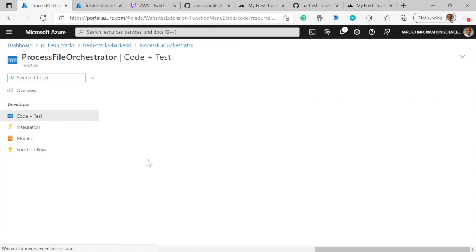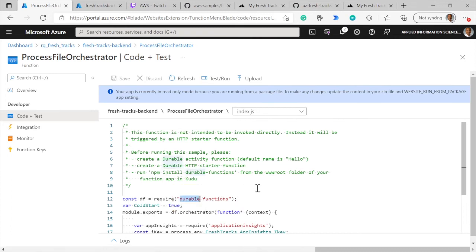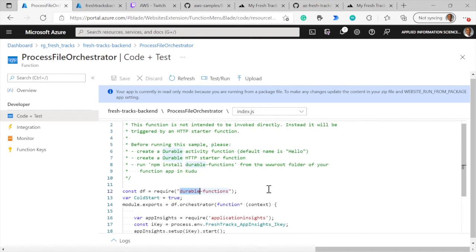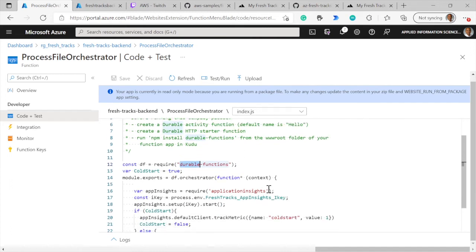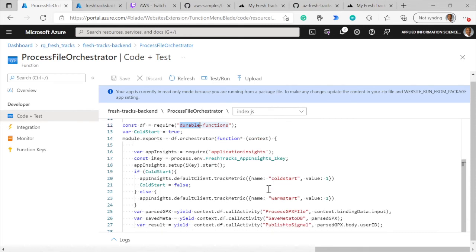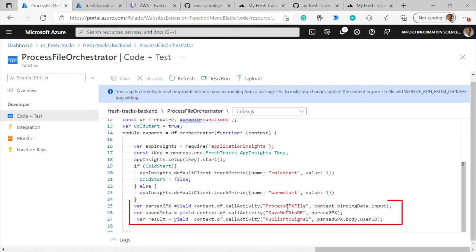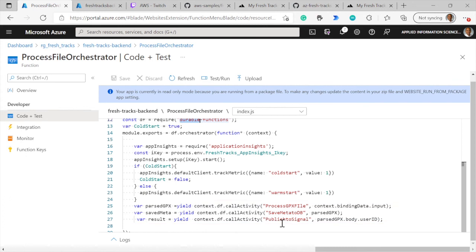Let's take a look at the code here. This is the equivalent of the AWS Step Function. We're using durable function here, as you can see on line number 12. And if you go further down here, after wiring up Application Insights, we're processing the GPX file, storing the metadata into Cosmos DB, and then publishing an event using SignalR service to notify the client that the processing has been completed.